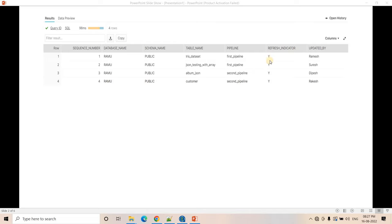Then there is a refresh indicator. If it is set to Y, then only that particular external table will be refreshed; otherwise it will not. Then there is an 'updated by' column — in your data engineering team there may be more than one employee, so you can track which employee added the metadata. You can also use an employee ID for future tracking purposes.